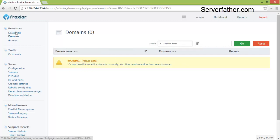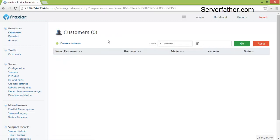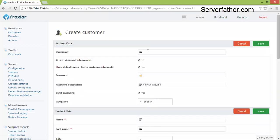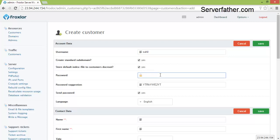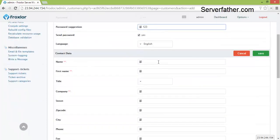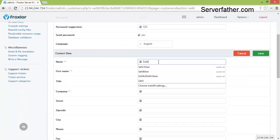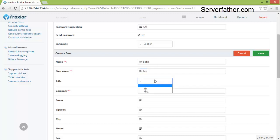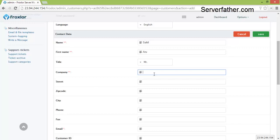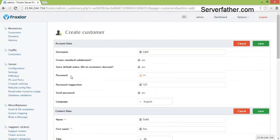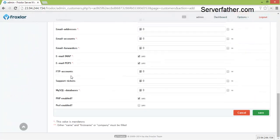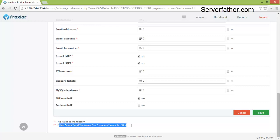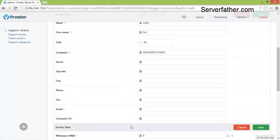So first we create a customer. Username I'm giving Sahil, password one two three, password again one two three. Name is Sahil Haru and title is Mister, company name Serverfather. Here you can see double star that means it's needed. This value is mandatory, either name and first name and company must be filled.